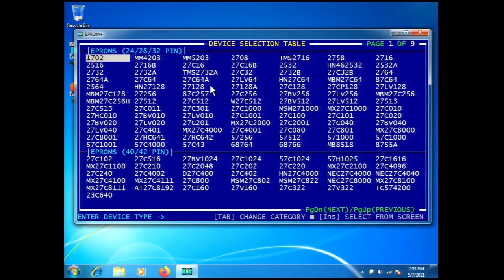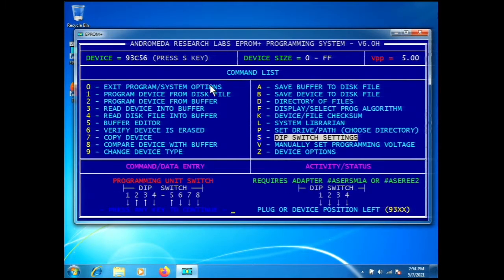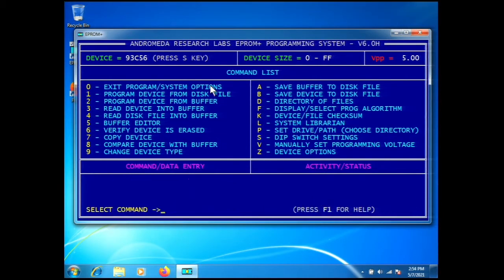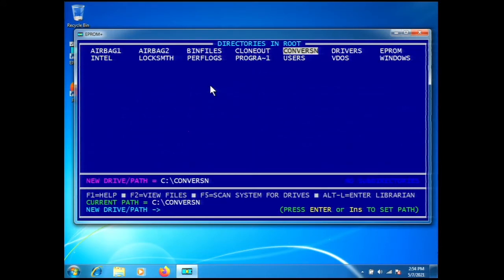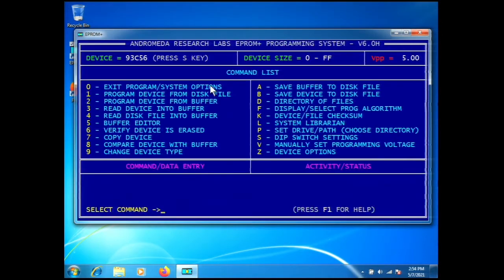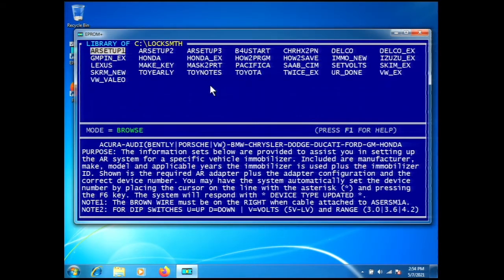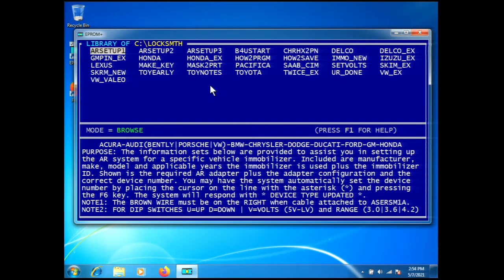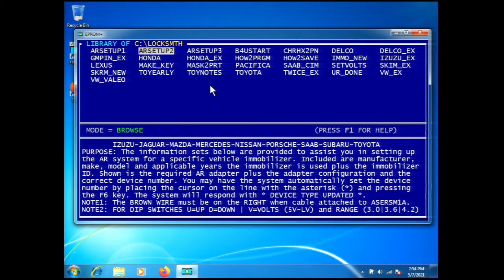Here's our software running. We're at the device selection table. I'm going to select an incorrect part, then use the AR setup file to set up the adapter correctly. We'll select the path command, go to locksmith, and press enter to go to the librarian.